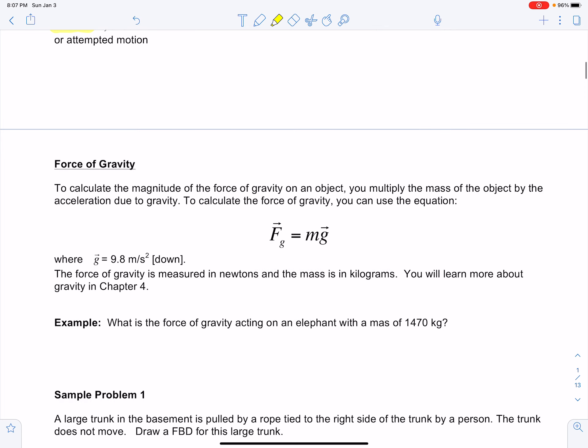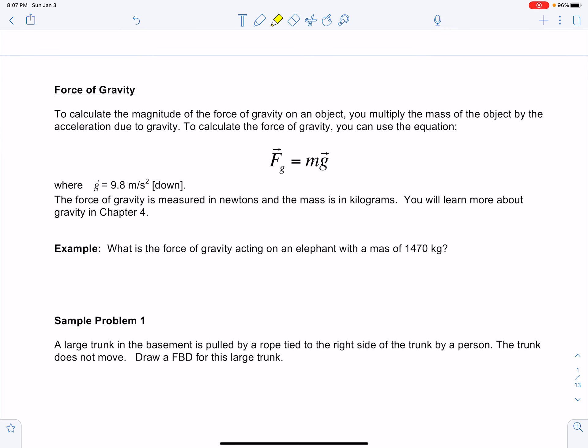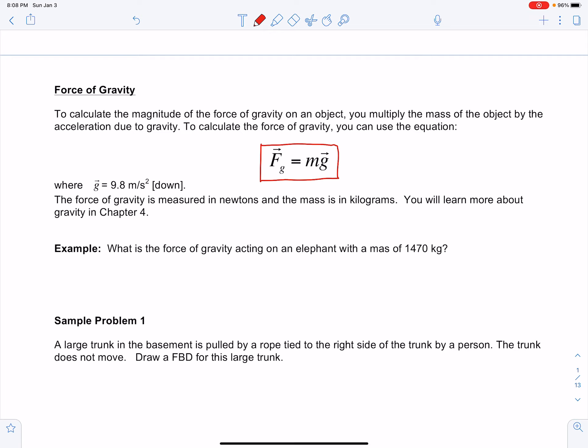To calculate the magnitude of the force of gravity on an object, multiply the mass of the object by the acceleration due to gravity. The equation is: force of gravity equals M times G, where G is the acceleration due to gravity — 9.8 meters per second squared downward near the surface of the Earth. On a different celestial object such as the moon or another planet, G would differ depending on the size or mass of that body. The force of gravity is measured in newtons, and mass in kilograms.